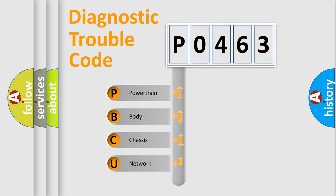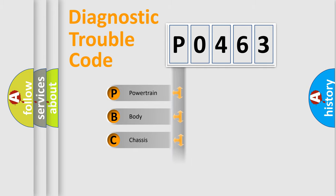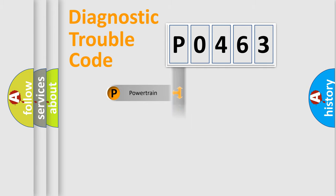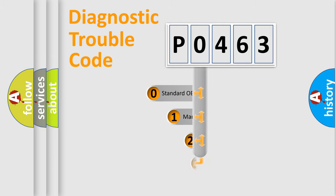We divide the electric system of automobile into four basic units: powertrain, body, chassis, and network. This distribution is defined in the first character code.